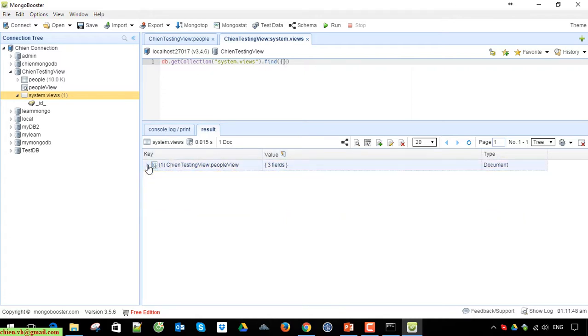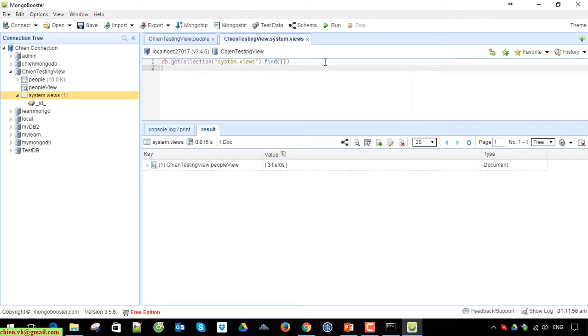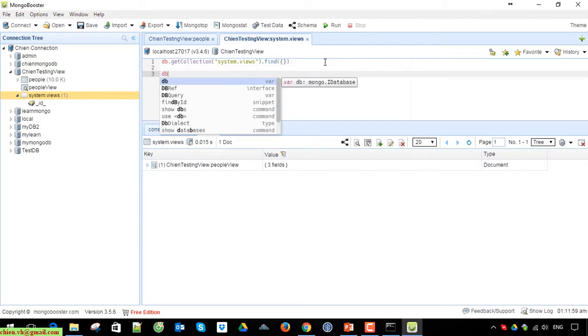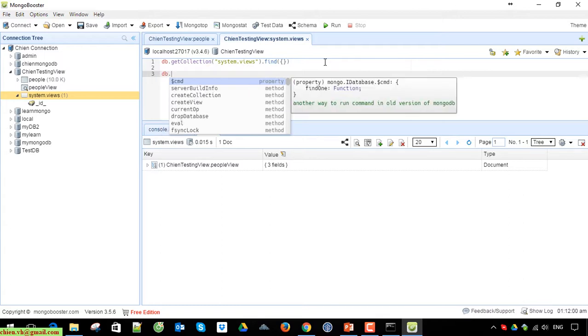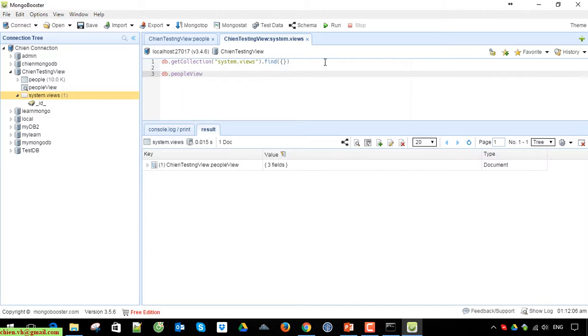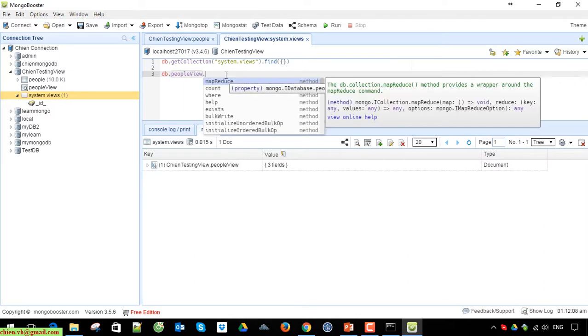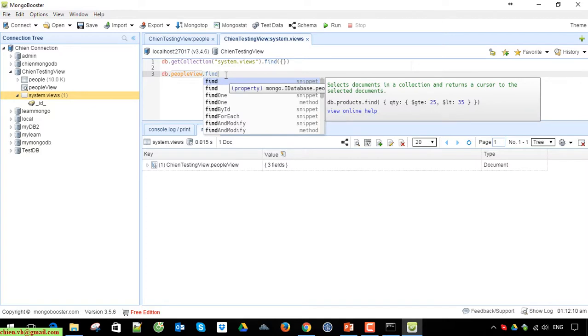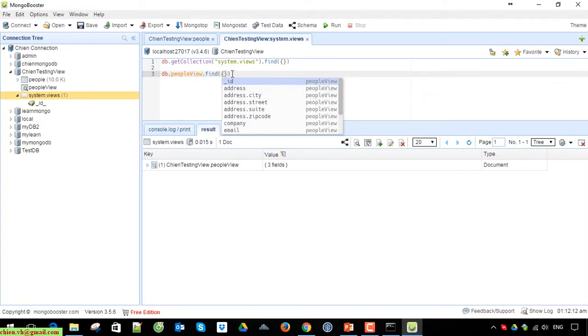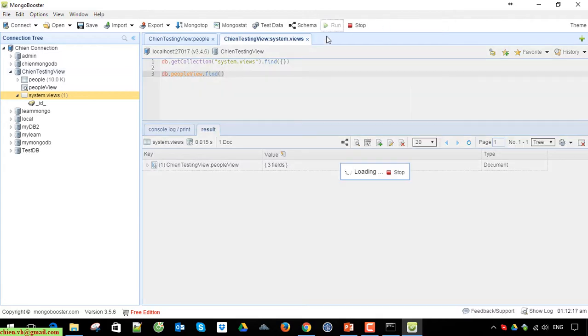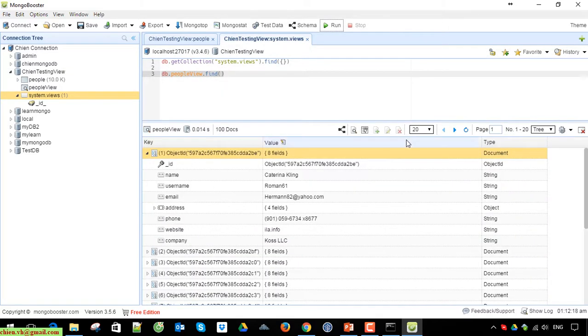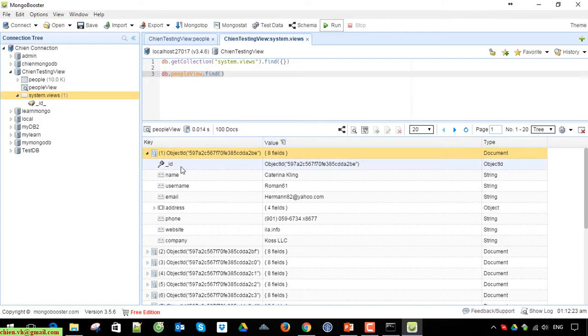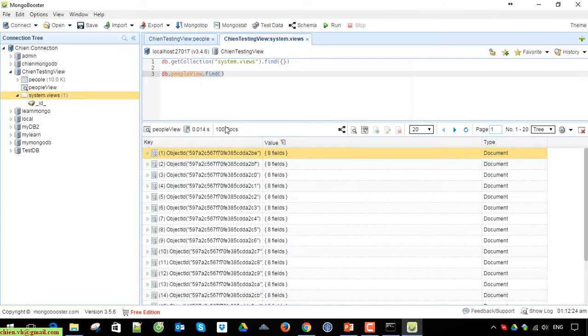Now, how to execute the view to see the result? You click on the query area and write the script: db.people_view.find(). Select and run it. Instead of displaying the 10,000 records, we now display only 100 records here.